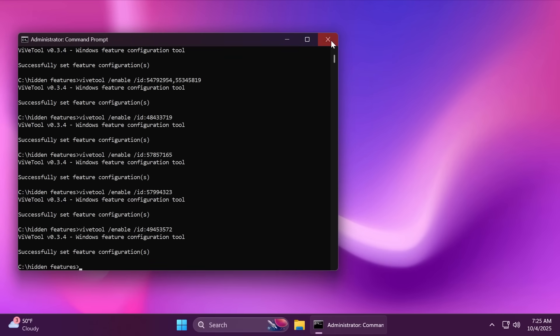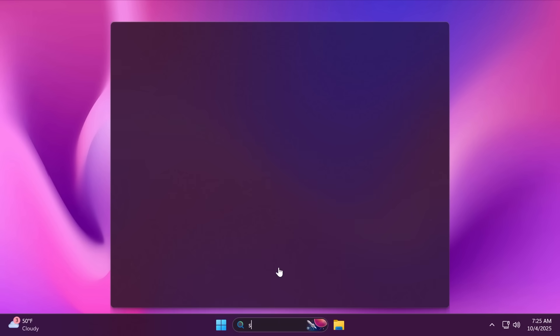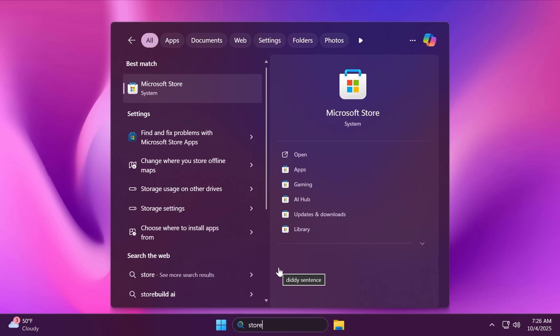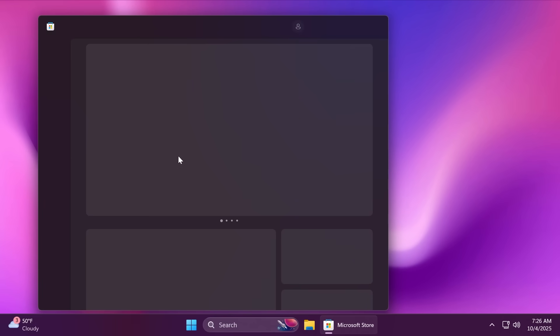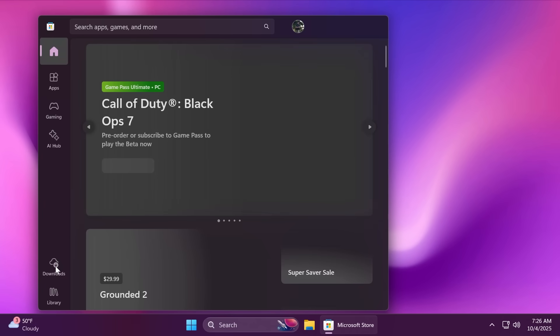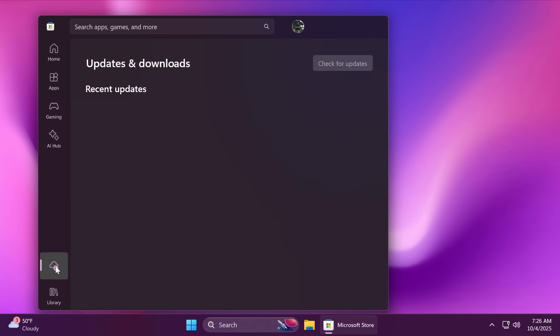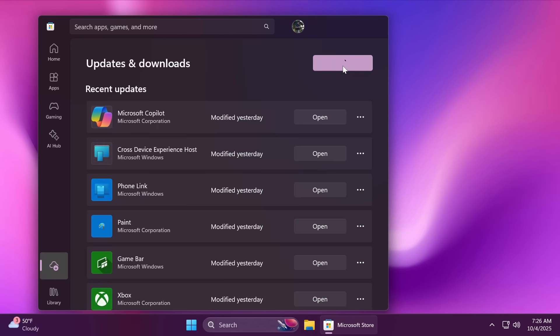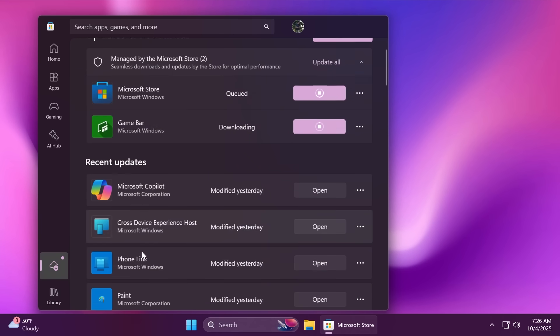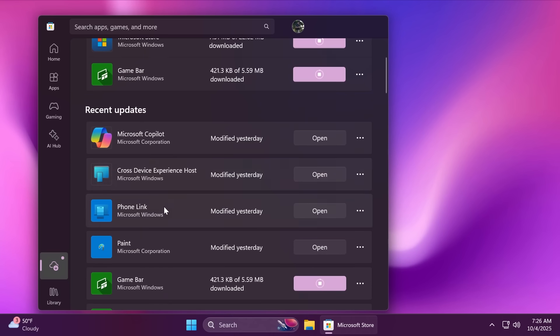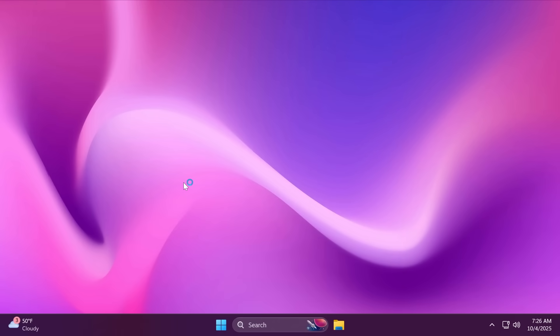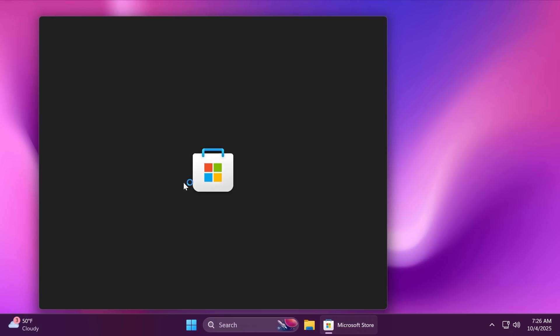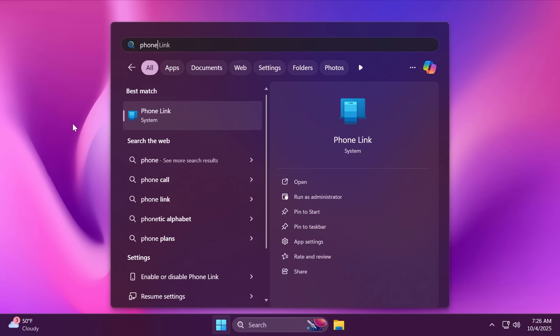And then we're going to also have to open up the Microsoft Store so that we're making sure we have all the latest app updates installed. We're going to go to the Download section inside the Microsoft Store and then click on Check for Updates. What you're mostly interested in is the Phone Link app and the Cross-Device Experience Host, because with these two updated, we're also going to have access to the new phone sidebar inside the new start menu in Windows 11 25H2.